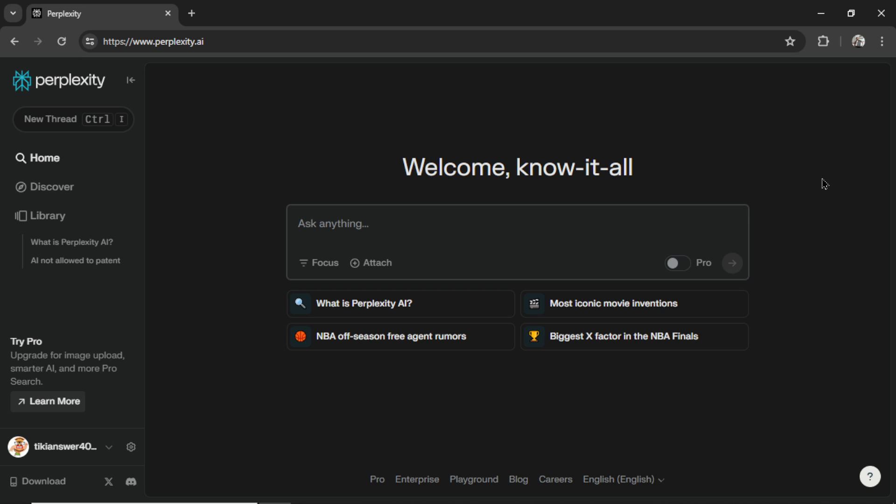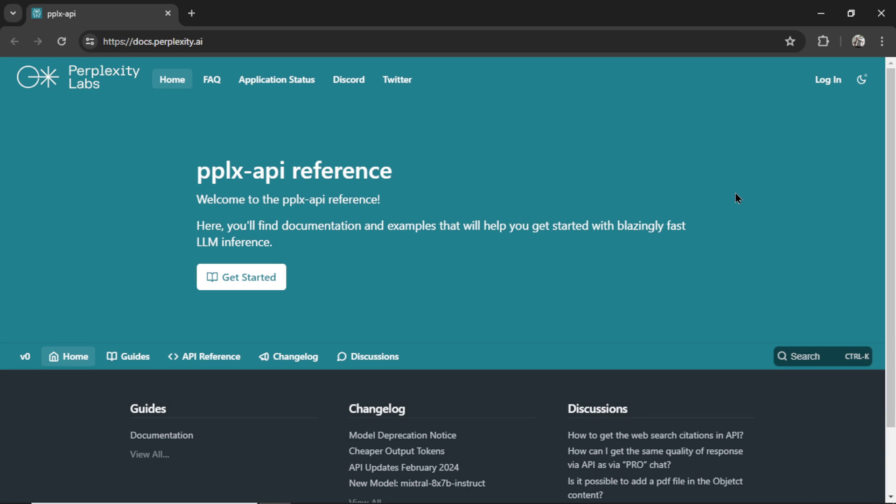In a previous video, we checked out Perplexity AI and its chat-facing interface, but in this video, we're going to check out their API, see its features, what it can do, how it can help us with building AI apps and AI agents, and then I'm also going to connect it to a new Bubble app to show you guys how to implement it for yourselves. Alright, let's get started.